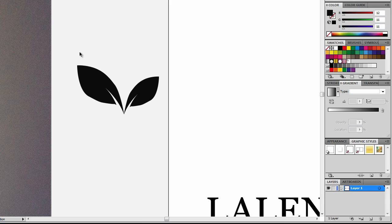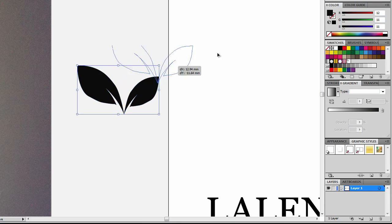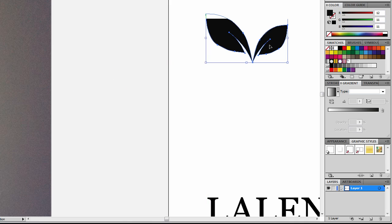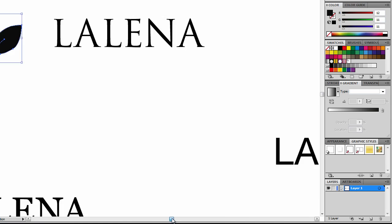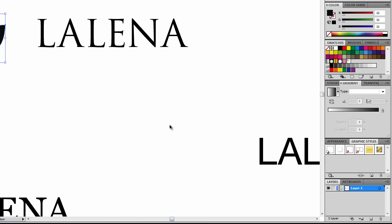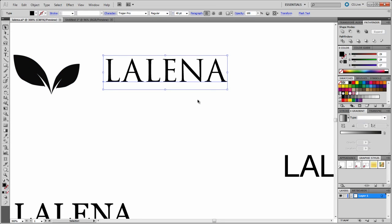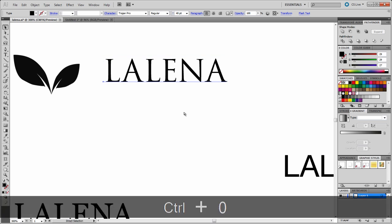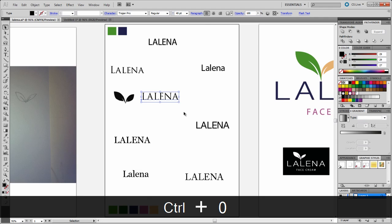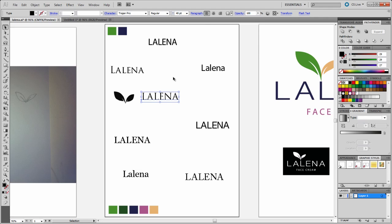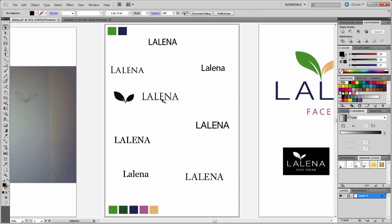What I then did was I started looking at some fonts that could go well with the logo. I had to look at different variations of serif and sans serif fonts. I just typed the name Lalena because this is the name of the company. To come up with all these different variations, I'm just going to press Control Zero so we can see the artboard in full.